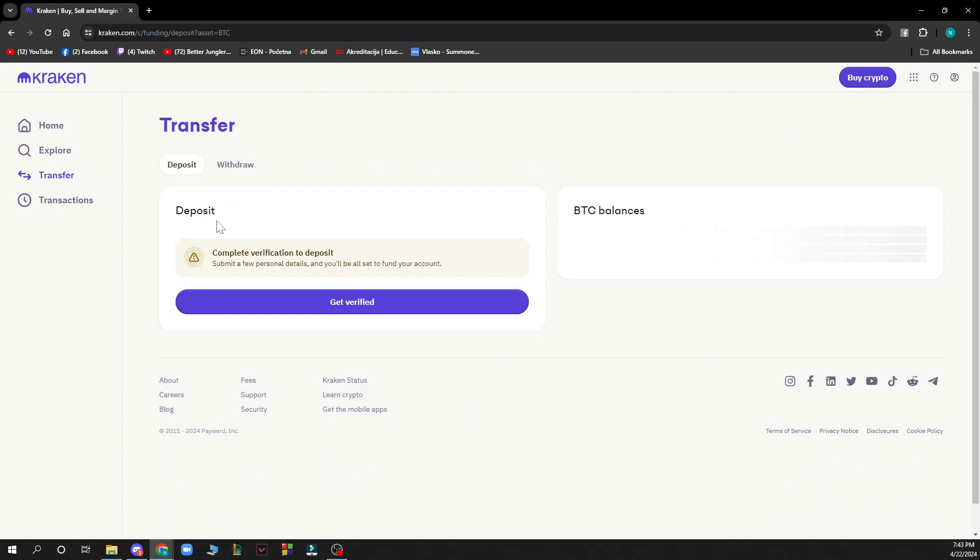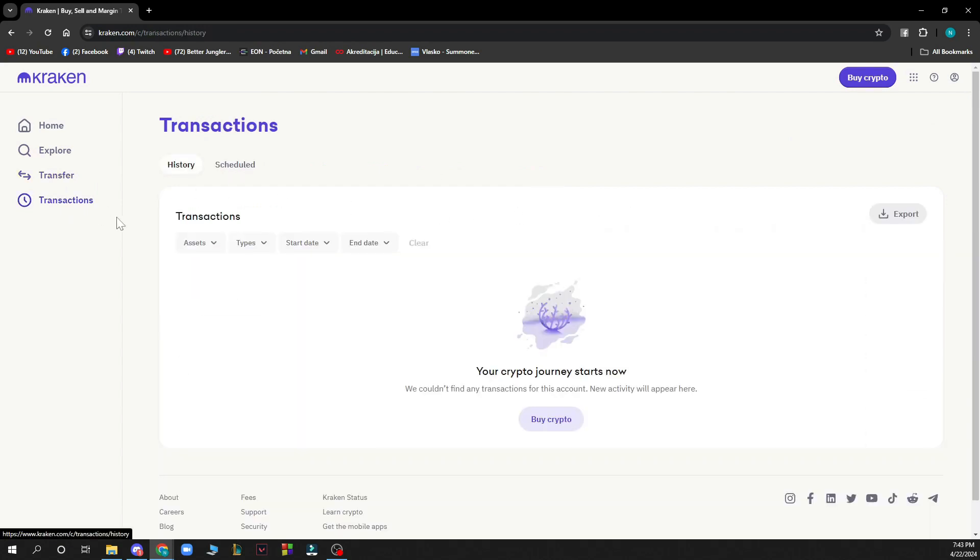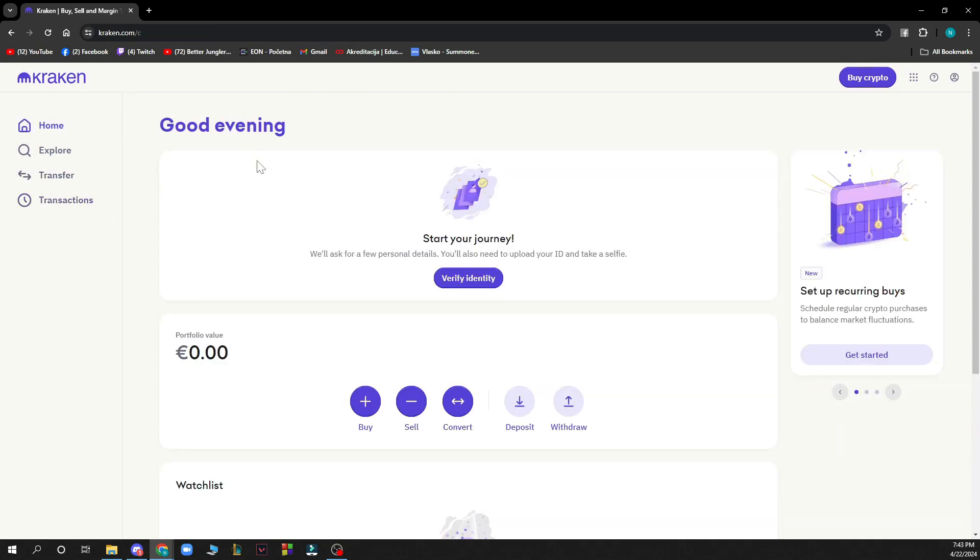We can see transfer where you can deposit and withdraw your cryptocurrencies, and we have your past transactions where you can see every past transaction that you have made.